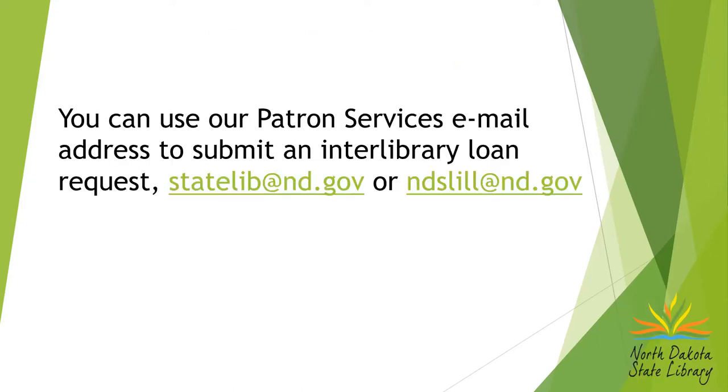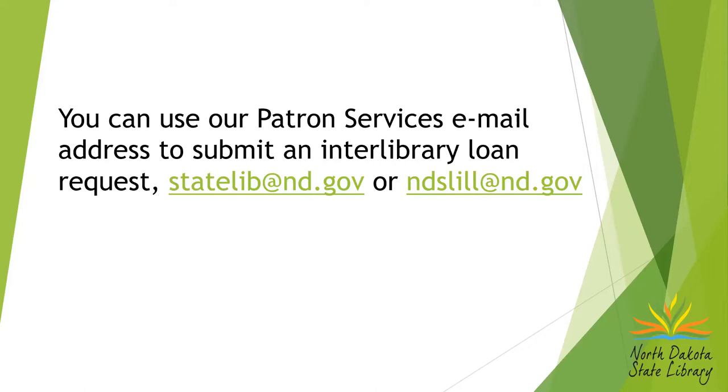This is our email addresses that you can submit interlibrary loan requests. Either one of these email addresses would work. They both will be answered by our patron services department. The first one is our general email address, statelib at nd.gov. We also have an interlibrary loan email address, ndslill at nd.gov.